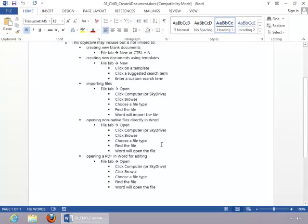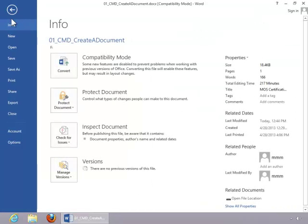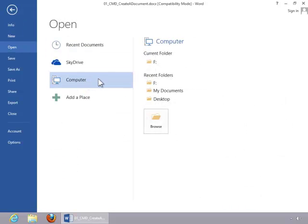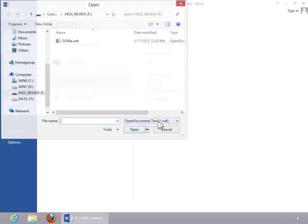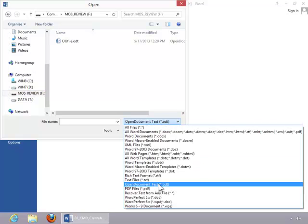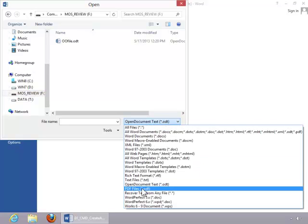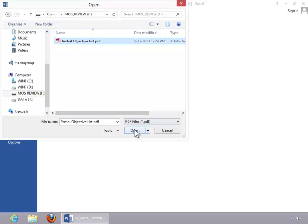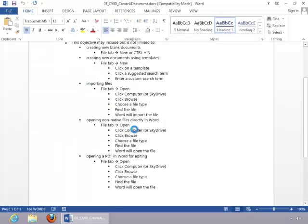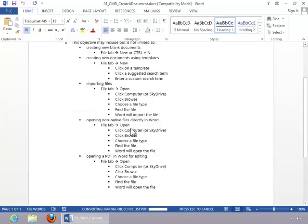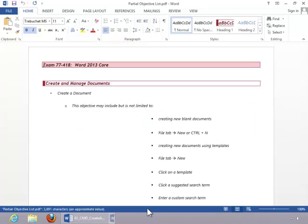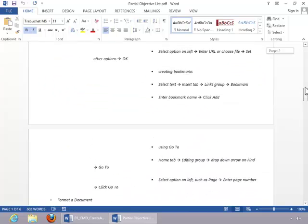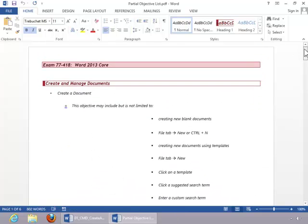To open a PDF file in Word, click File, click Open, choose a location, click Browse, select the drive, and then choose PDF for the file type. Click on the PDF file, and click Open. Click OK so that Word will convert the PDF file so that you can actually edit it in Word. You can see the indicator in the status bar, and then you can see that it converted the PDF file.